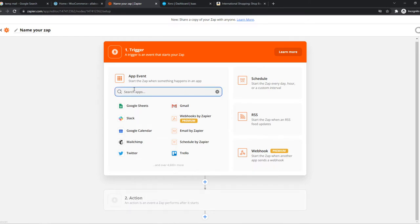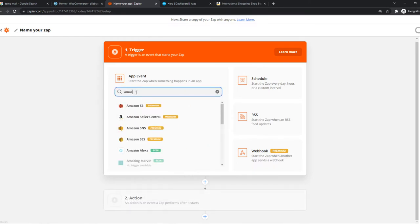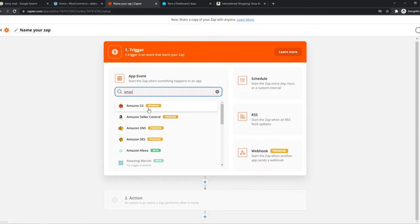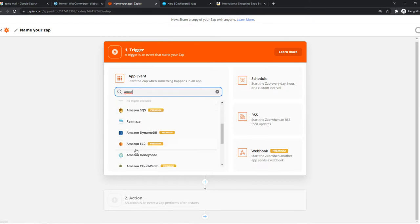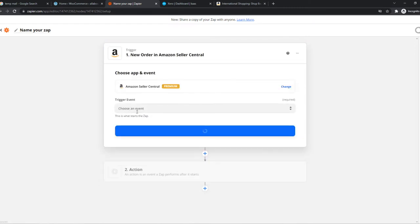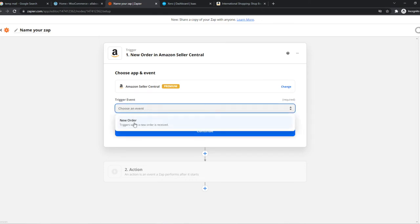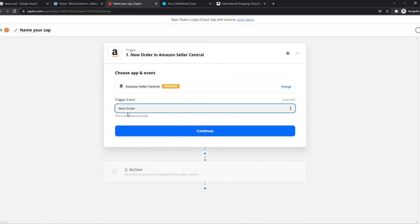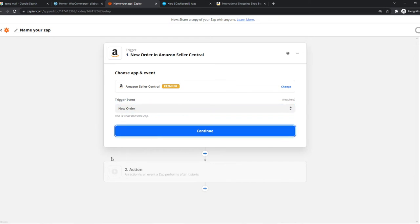Let's type in Amazon right here. We can do Amazon Seller Central or Amazon S3. I'm doing Seller Central right now. We can select a new order as the trigger. Every time a new order comes up on our Amazon account, we can set up something for Xero.